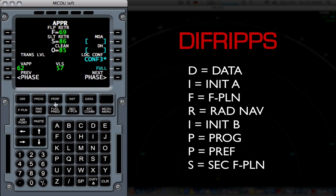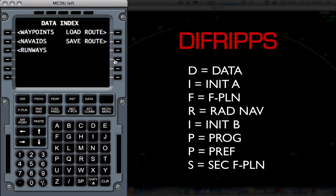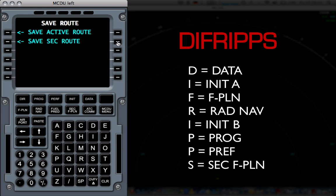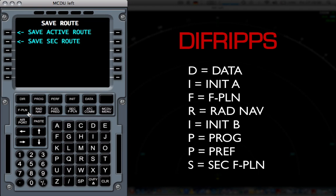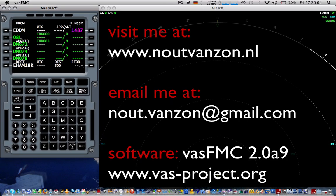The final page you want to go to is the secondary flight plan page. And simply copy to active just to save it. Then to save it again, I'm going to go to data. Save routes in case, I don't know, your simulator crashes or anything. Okay, now it doesn't work right now, but that's because I don't have X-Plane running.